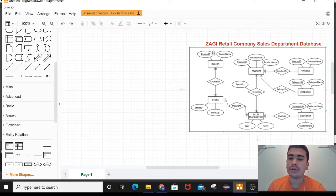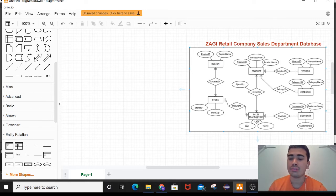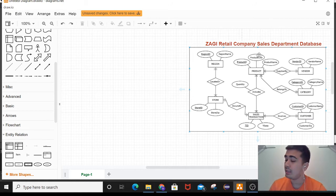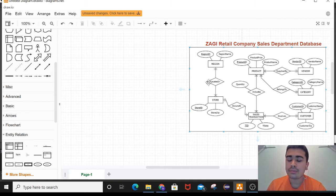In the ER diagram, we can see the entities in the rectangular boxes like region, store, sales transaction, product, vendor, category, and customer. We can see the attributes in the oval shapes like region ID, region name, product ID, and many more. The diamond shapes represent the relations between two entities.